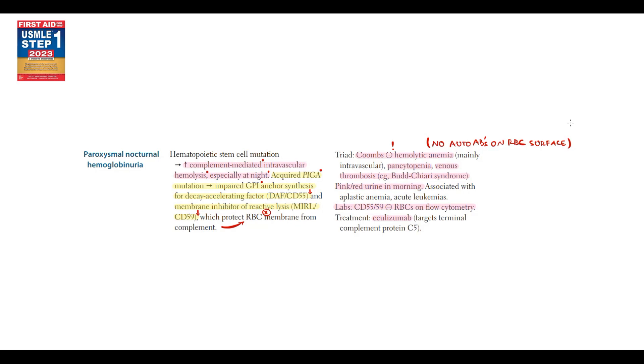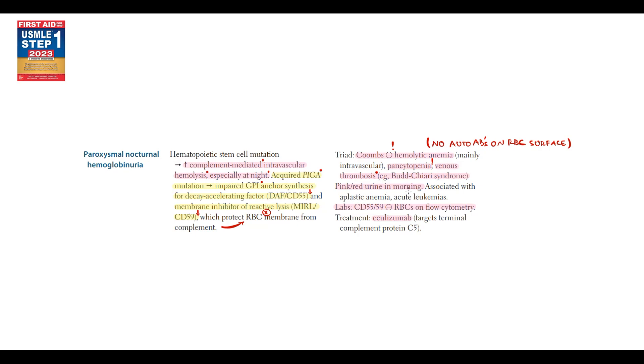As we already know, this disorder causes increasing destruction of all blood cells. Pancytopenia is one of the key diagnostic features. And also there is increased risk of thrombotic complications due to the release of prothrombotic substances from platelets. And one of the signature features is the presence of pink or red urine in the morning, which tells us about hemoglobinuria.